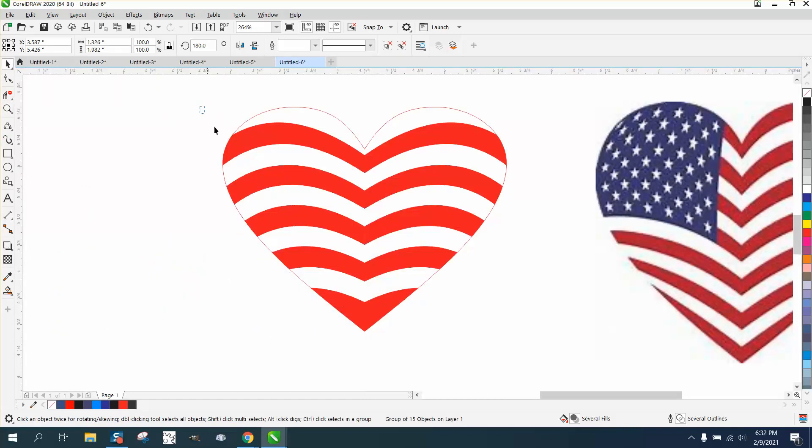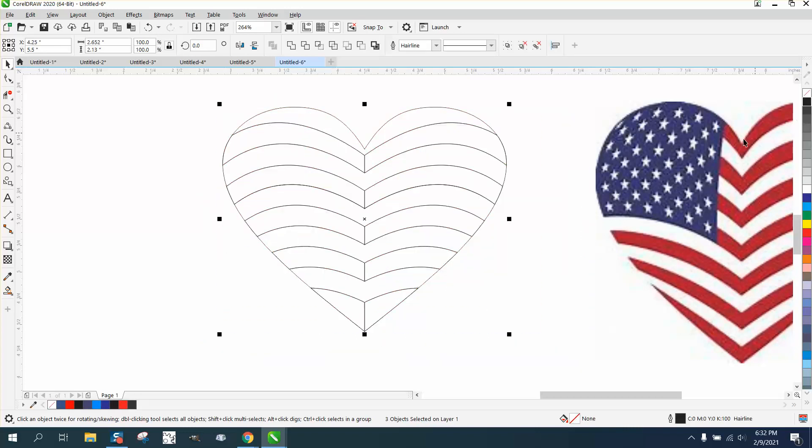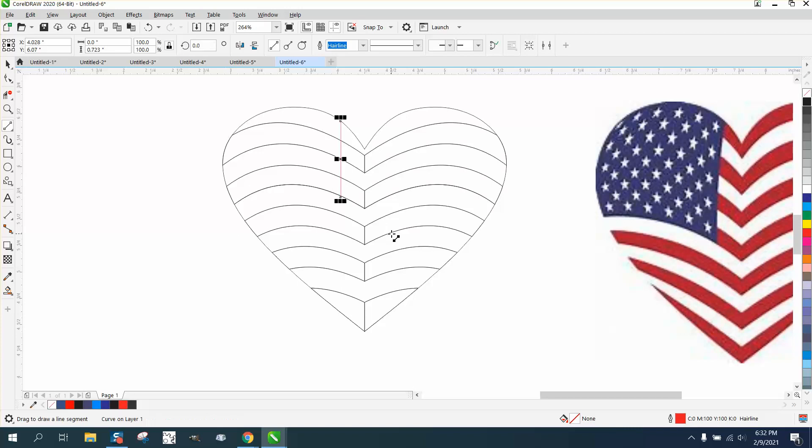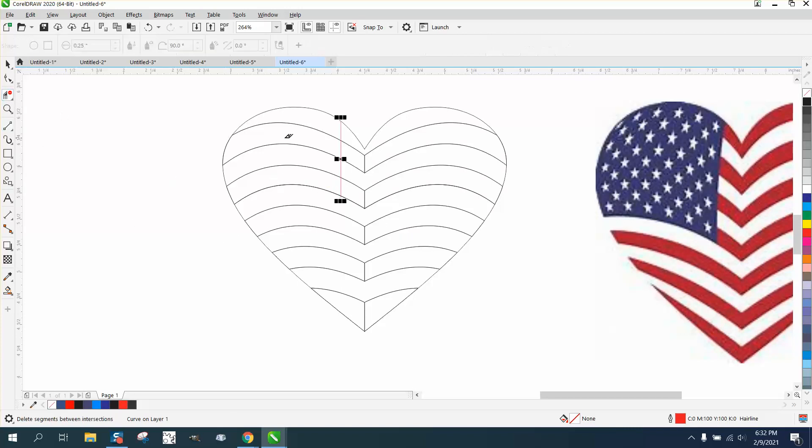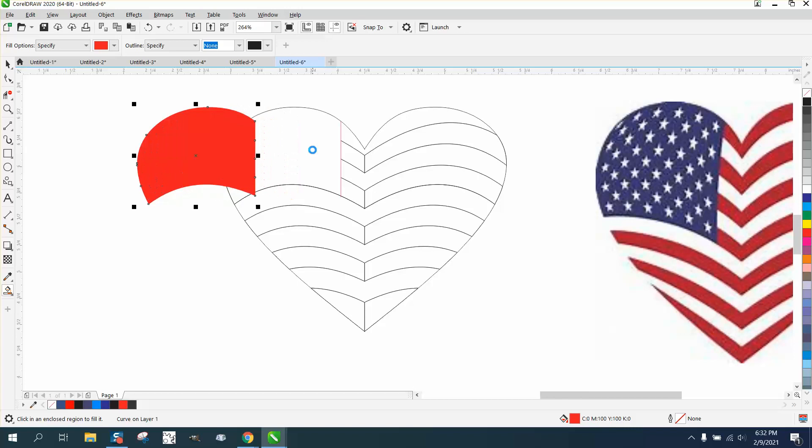Then control D while holding down the control button, move those over. Now we have that, and this might work because it might look pretty good. What I'm going to do now is take all the lines and take away the fill. I'm going to add another line. I'm going to get my two-point line, go from about that, maybe hold down the control button to get it perfect.